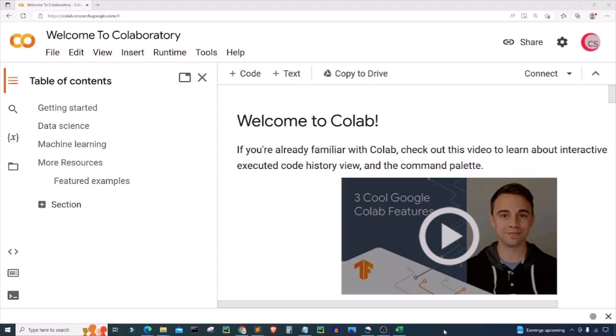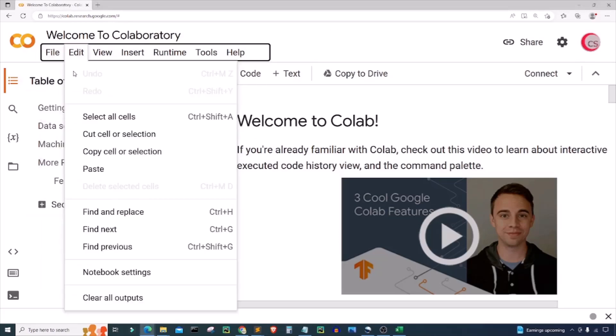I'm currently on Google's website colab.research.google.com, which makes it really easy to start programming in Python. If you're going to code along with me, go to this website, log in using your Google account, and get started writing your Python code. To get started, click on File, then click on New Notebook.